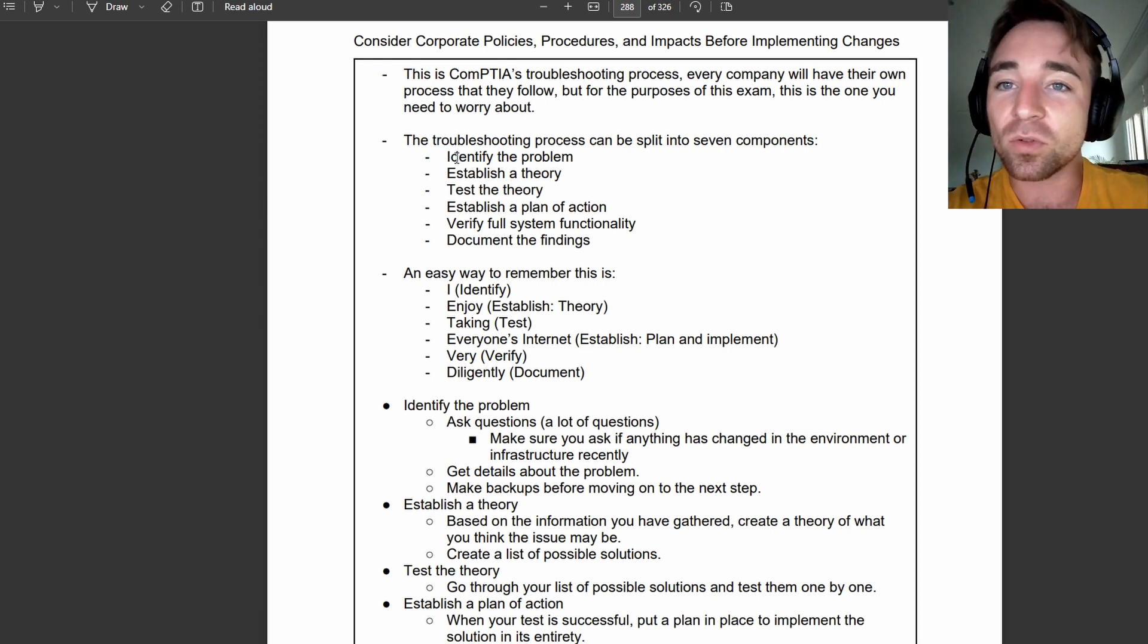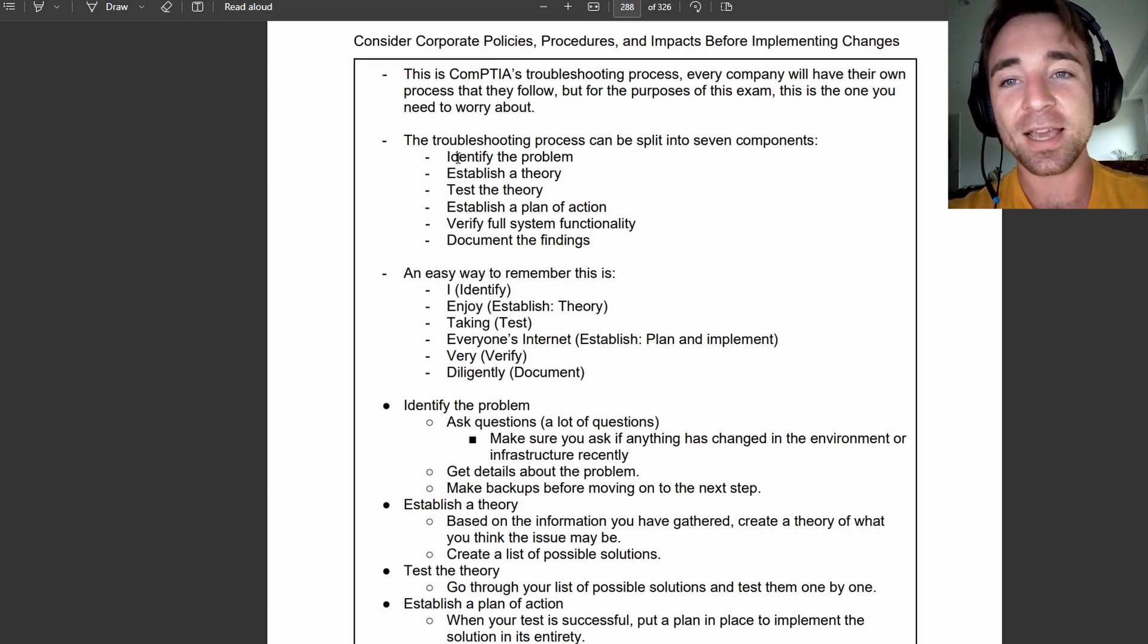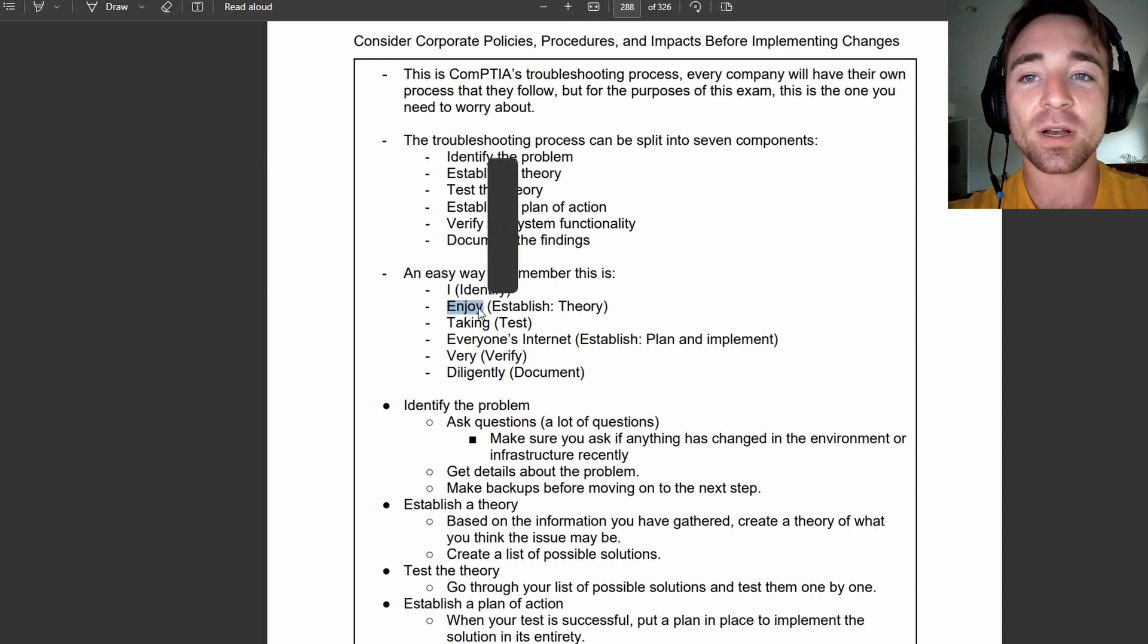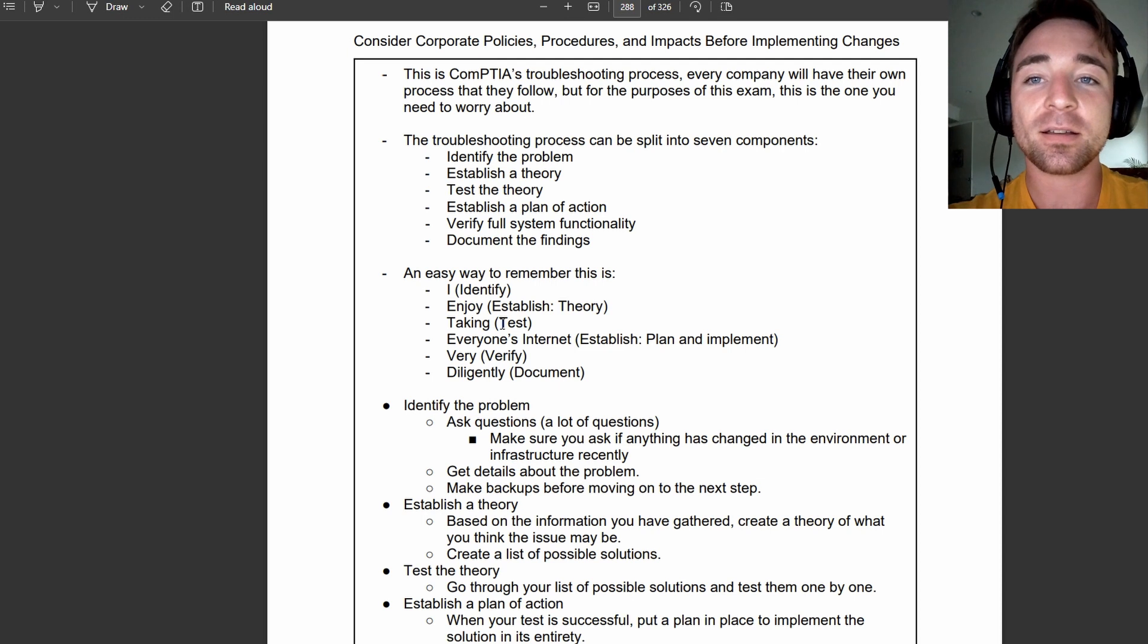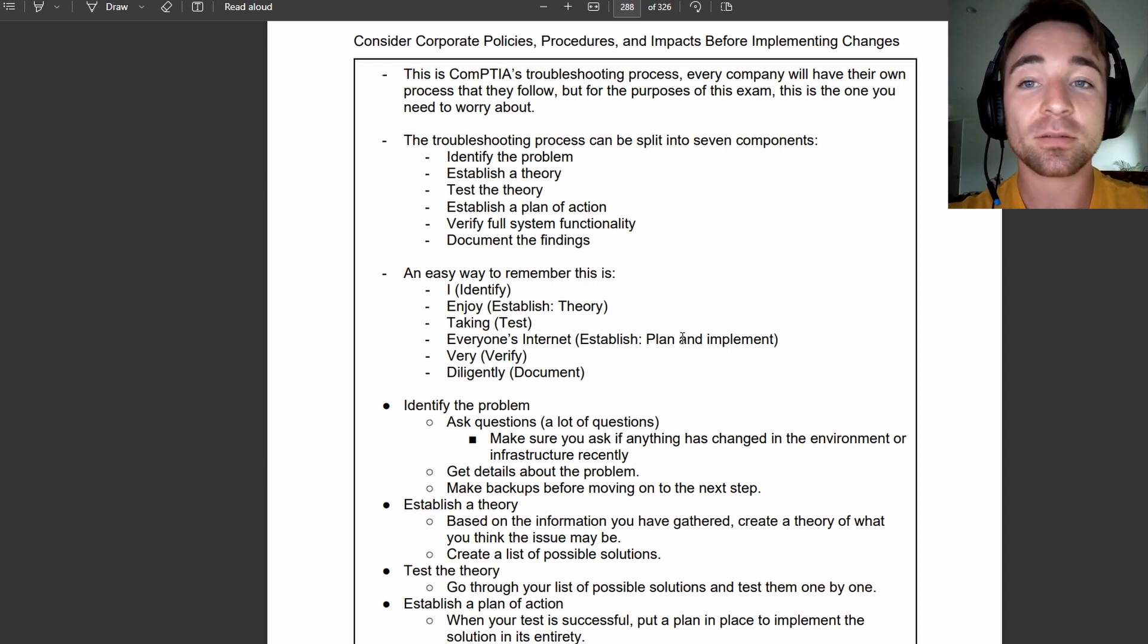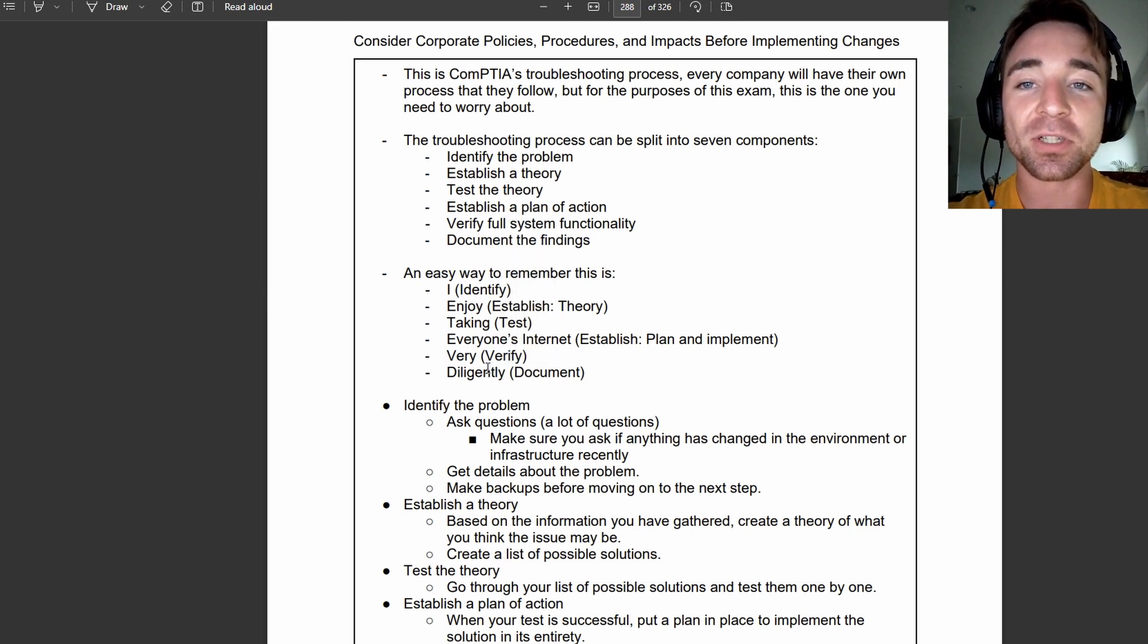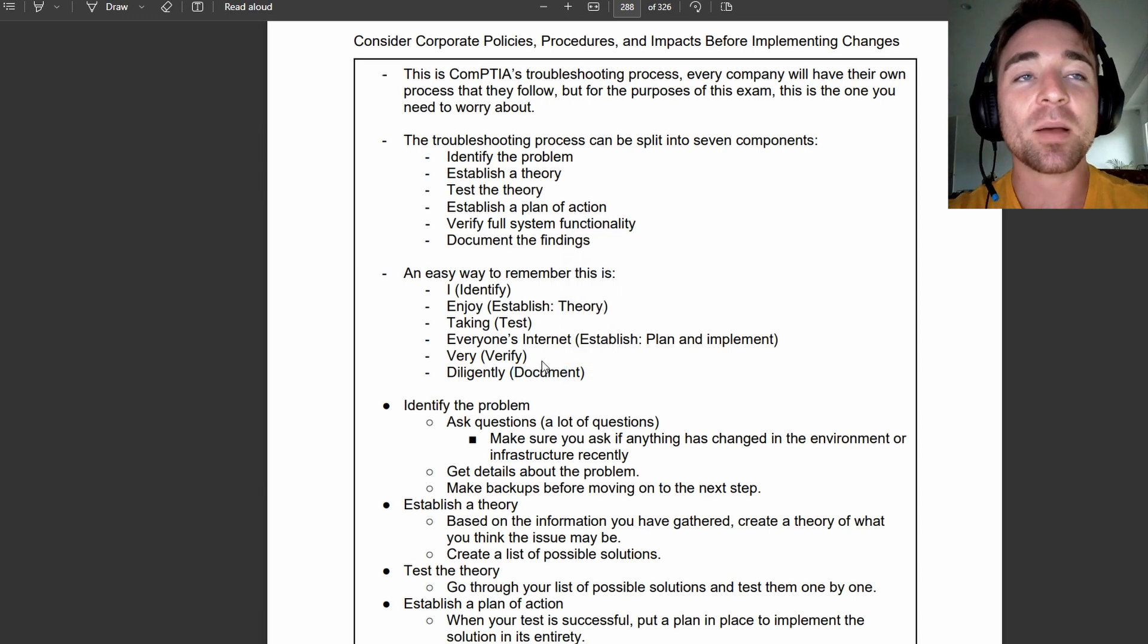I said to myself, all right, I enjoy taking everyone's internet very diligently. So, I stands for identify, enjoy stands for establish a theory, taking stands for test, everyone's internet stands for establish plan and implement, and then very stands for verify, kind of sounds like verify as well, and diligently stands for document.